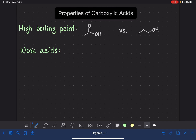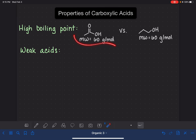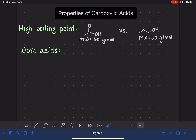In general, with boiling points, there are two variables that contribute to the boiling point of a substance. One variable is the molecule's mass — the molecular mass or molecular weight. What I've done here is picked an alcohol and a carboxylic acid that have the exact same molecular weight: both are 60 grams per mole. This means that the difference in boiling points between these two molecules can be attributed only to the intermolecular forces that these molecules experience.